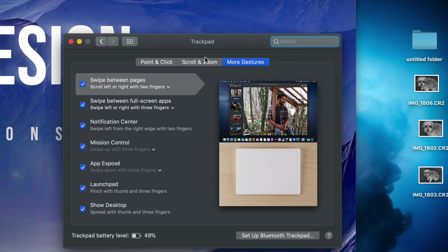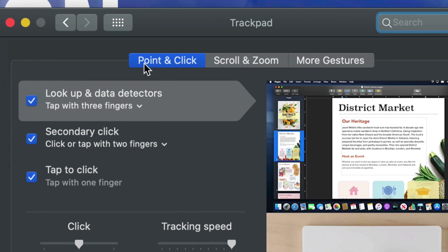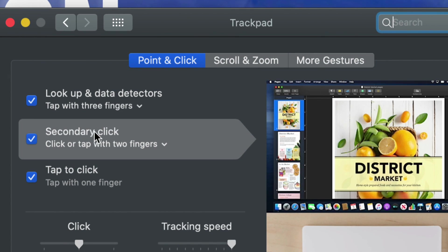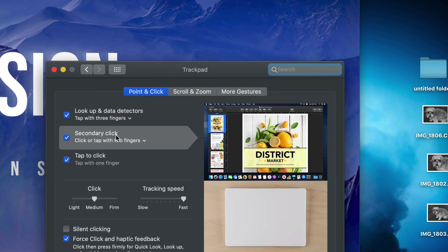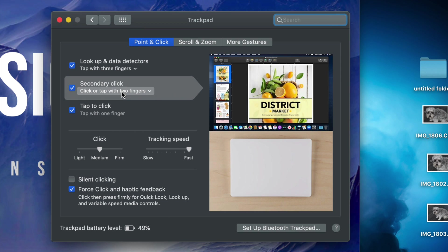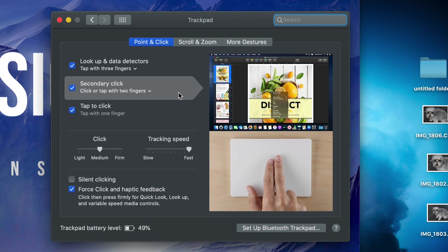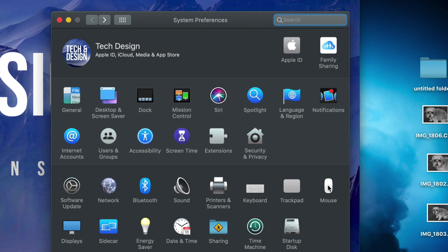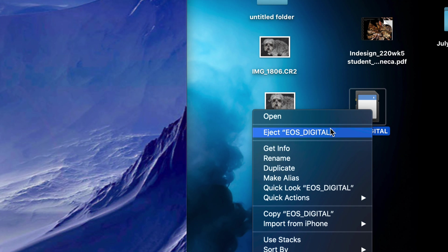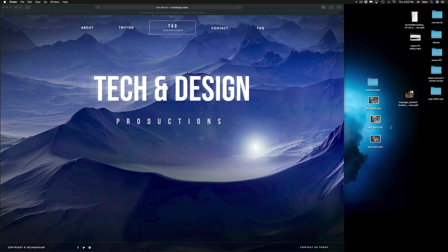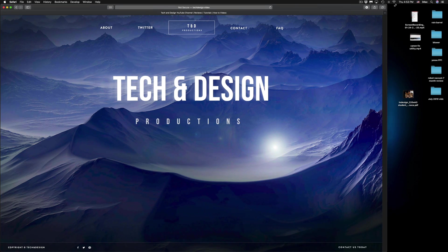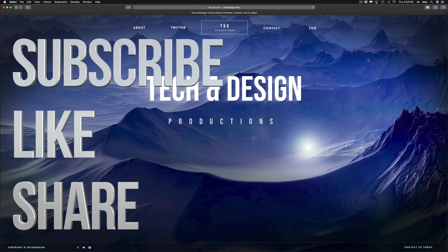Open Trackpad preferences and go to Point & Click — you'll see the Secondary Click option. Your Mac shows you how to do it: with the trackpad it's tapping with two fingers. For a mouse, just activate Secondary Click in the mouse settings. I'm going to safely eject the SD card now — once it disappears you can unplug it from your computer. That's it for this tutorial! If you have any questions or comments, write them below, and don't forget to subscribe and rate.